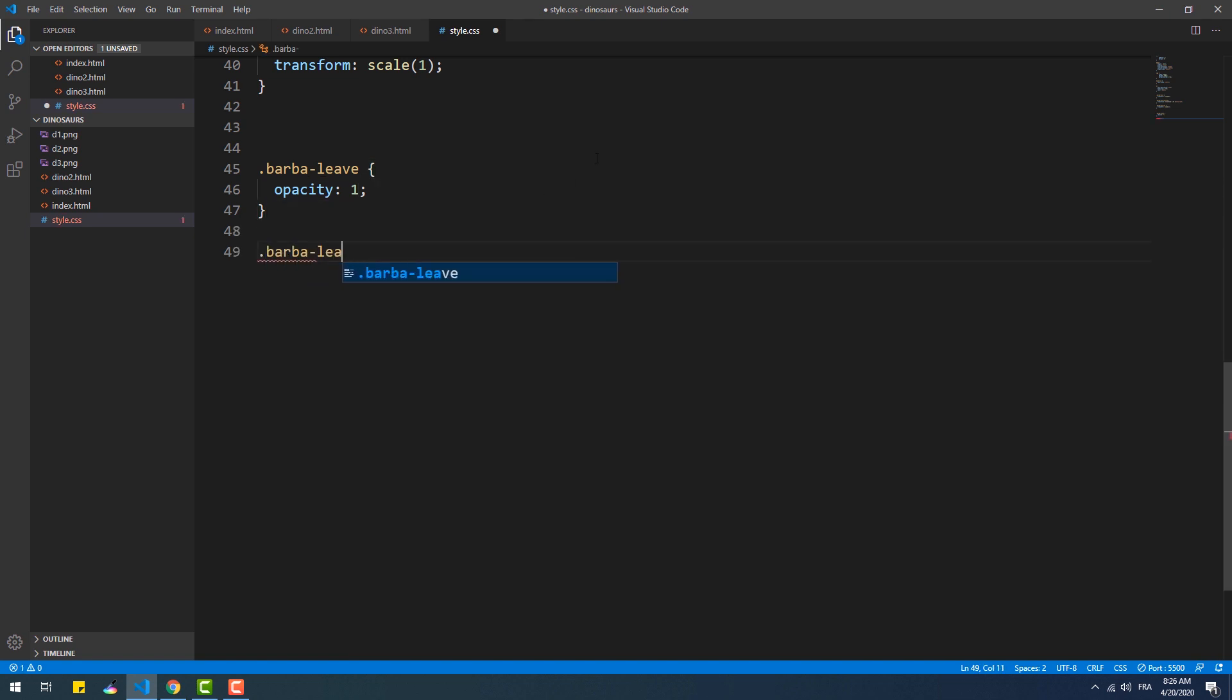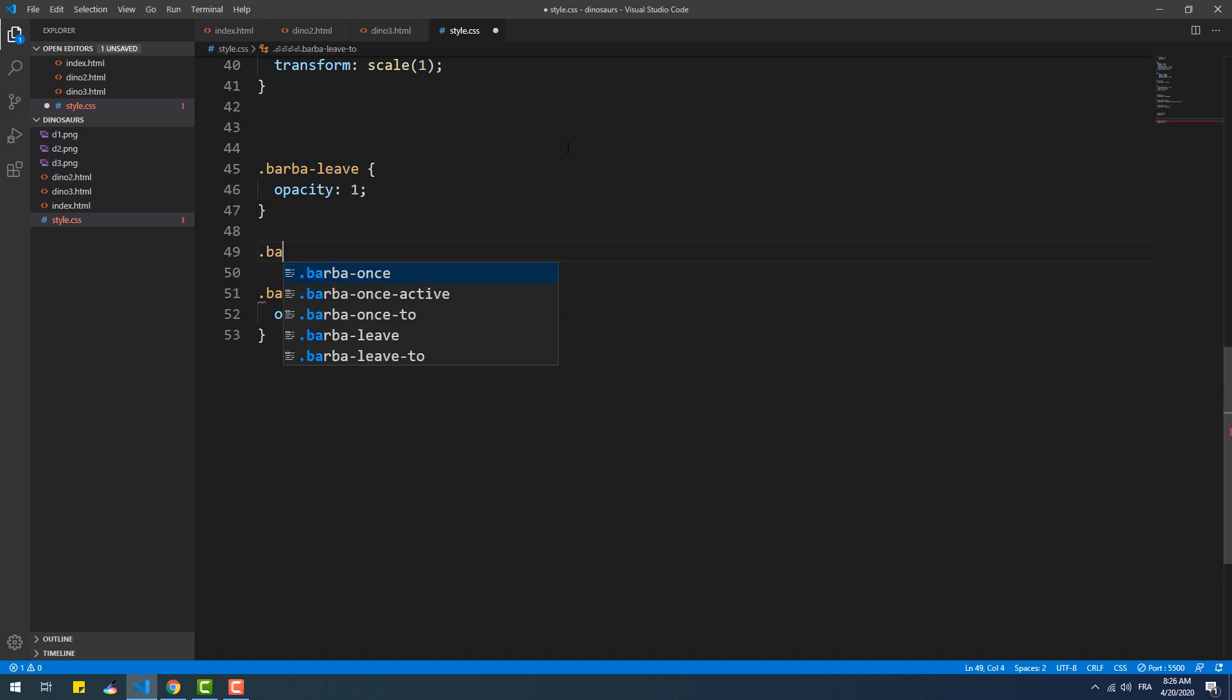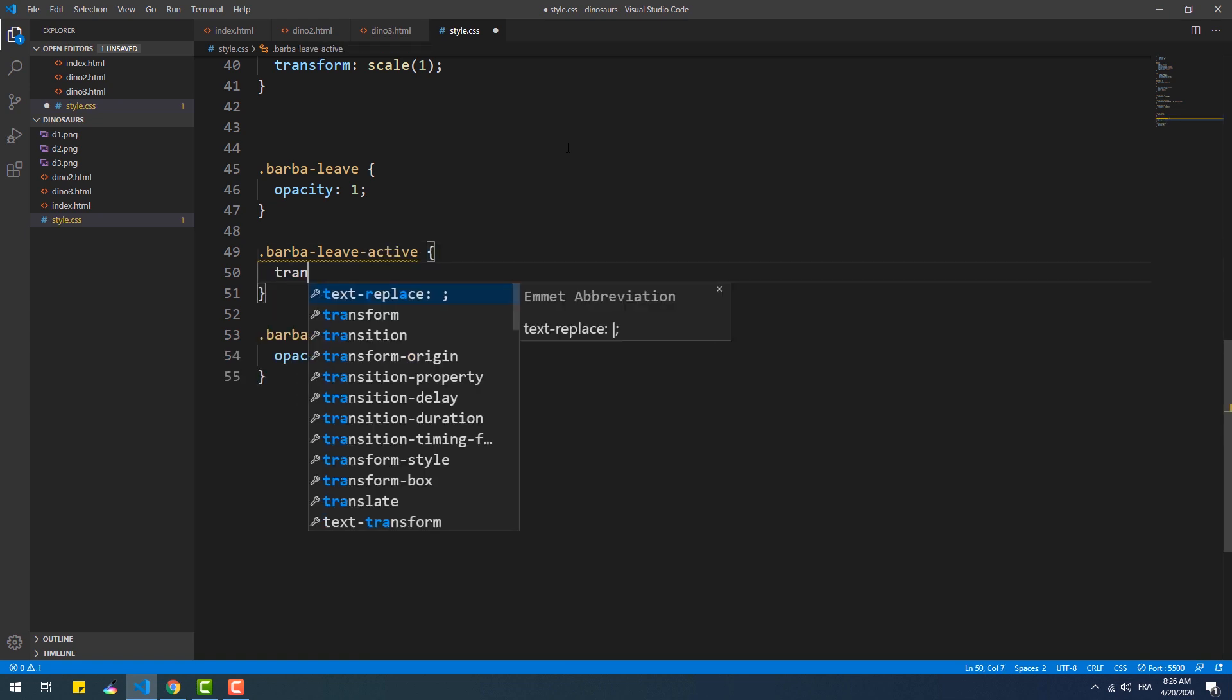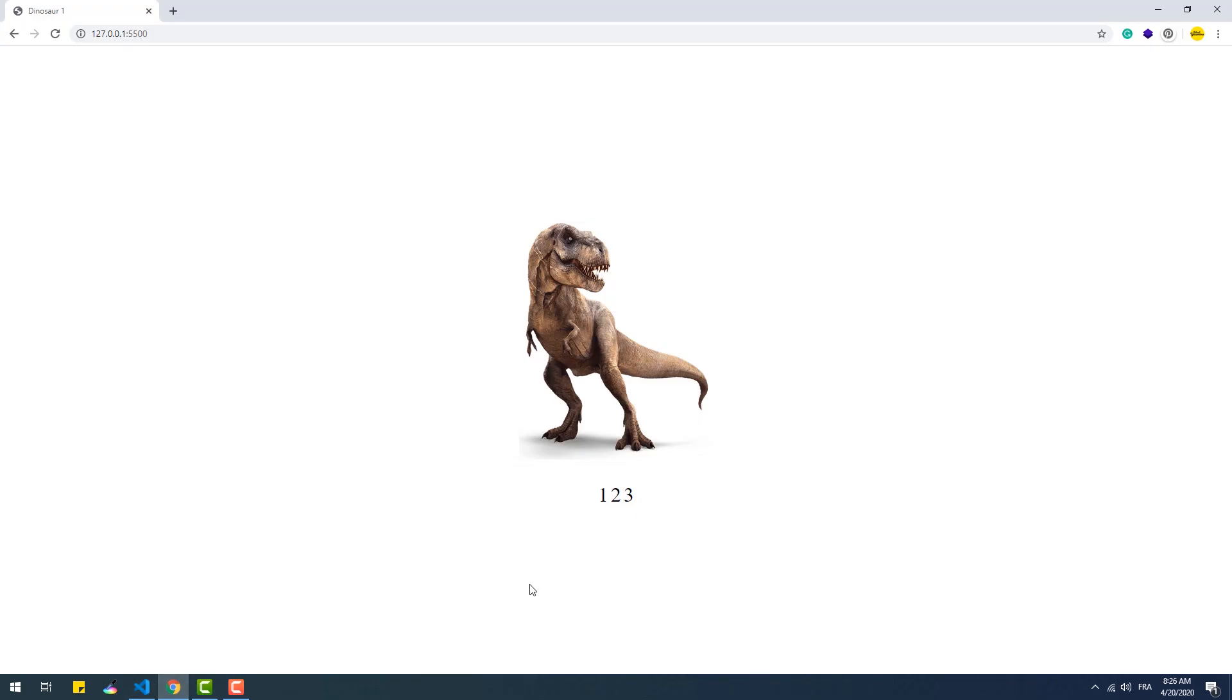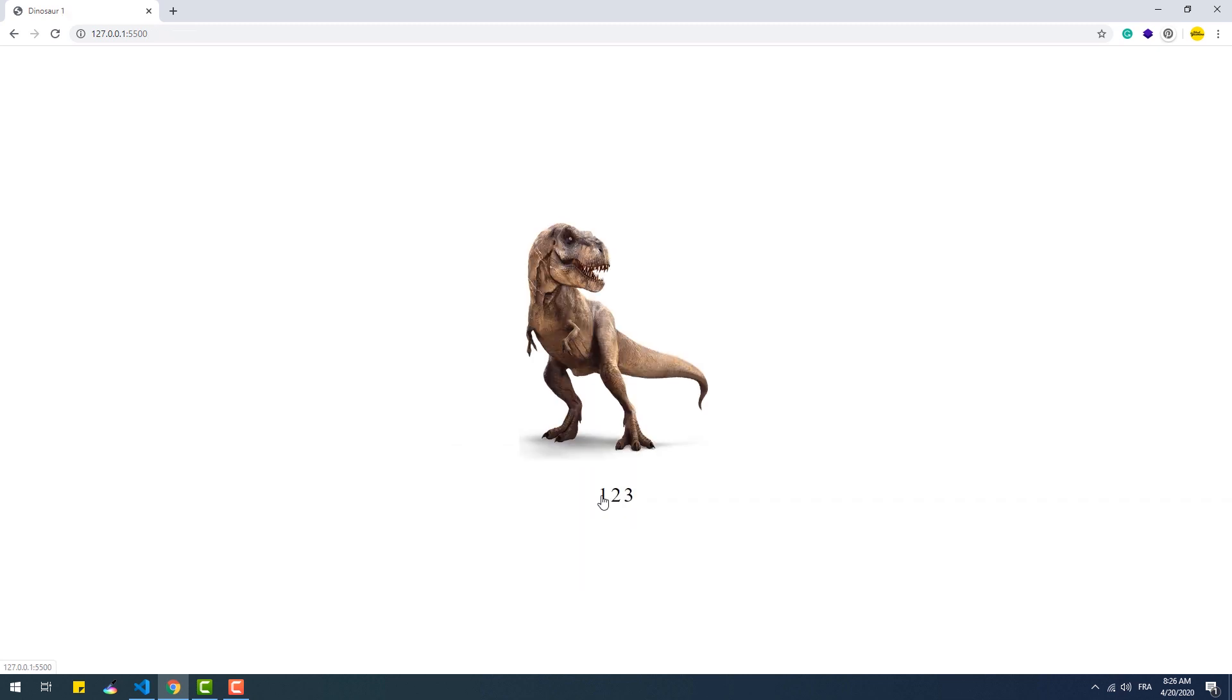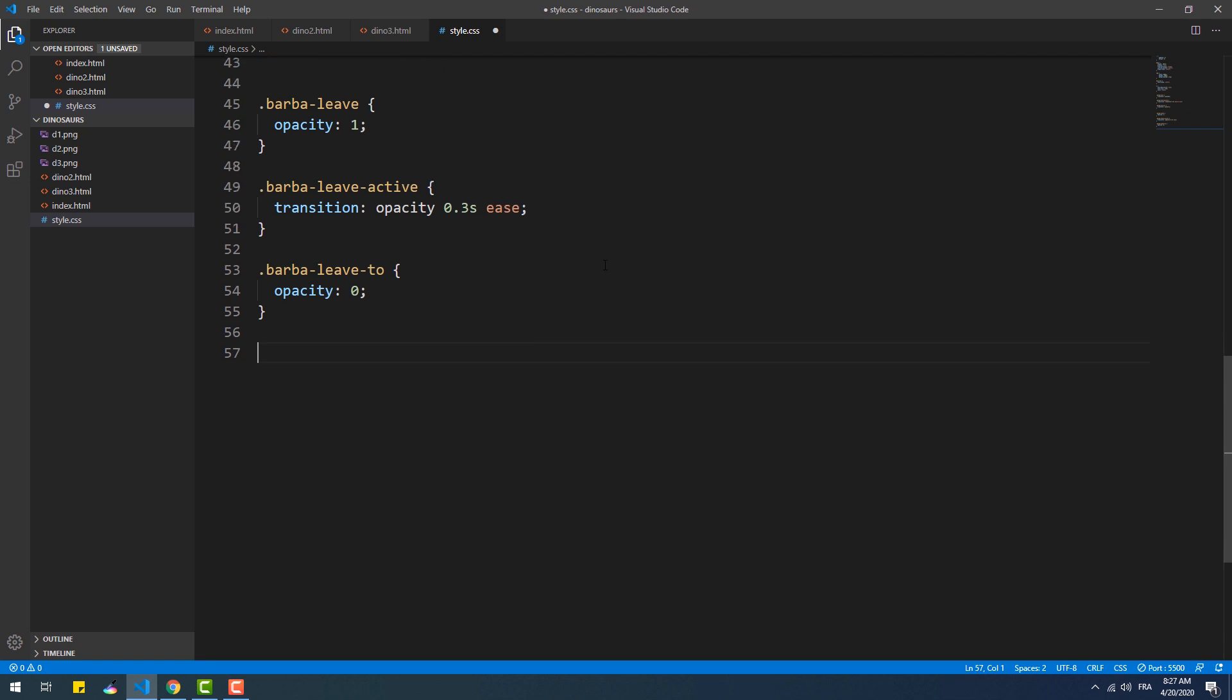Then we need to use the barba-leave-to class to create the final state of the current container. Now we need to use the barba-leave-active to set the duration of the animation. Now as you can see, the container fades out, yet the next page's container shows up instantly since we still didn't yet create the entering animation.